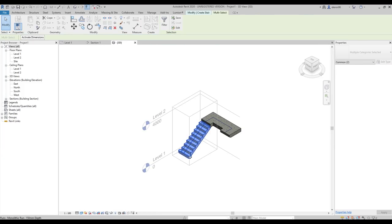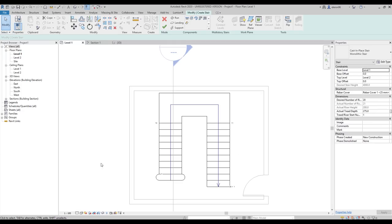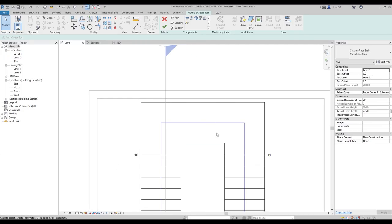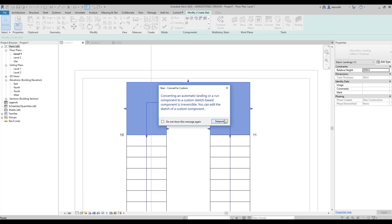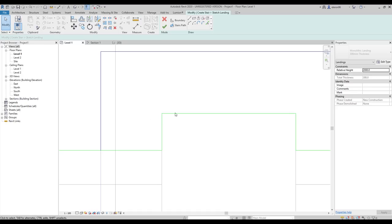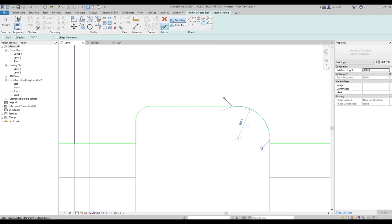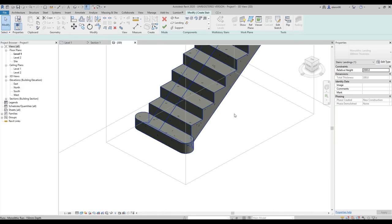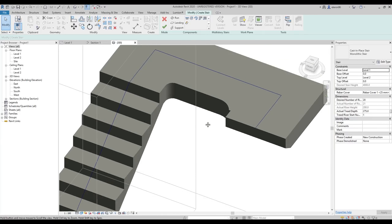Go to 3D view and you'll see the first step has changed to a curved shape. Now for the landing — select the landing, it also has the Convert function. Again, remember there's no way back. Go to Edit Sketch. The boundary currently goes straight; I want to add a curve. Use the Fillet tool between the two boundary lines, adjust the size, and click OK. In the 3D view you can see the landing is now curved.